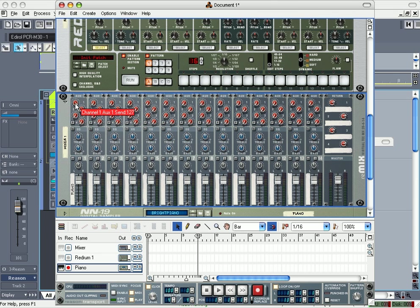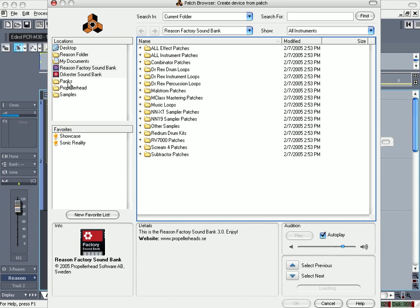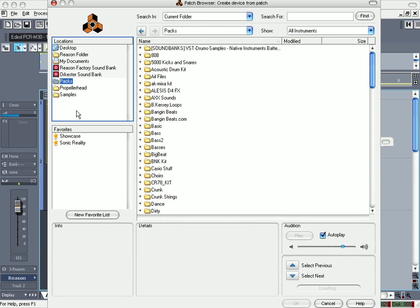I know a lot of y'all use Fruity Loops, and if you don't notice, this here, Packs, is from Fruity Loops. All my sounds that I saved in my Packs folder from Fruity Loops.